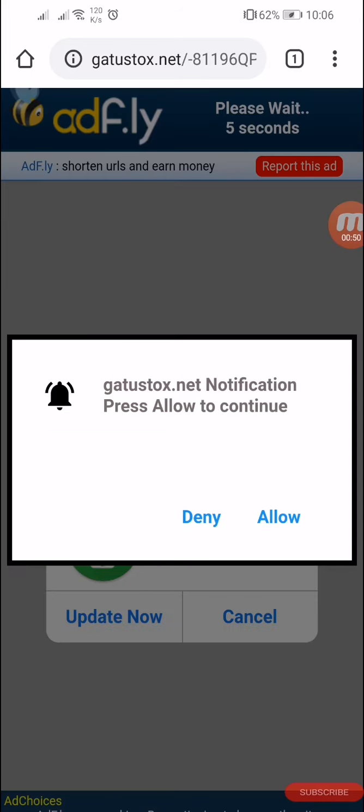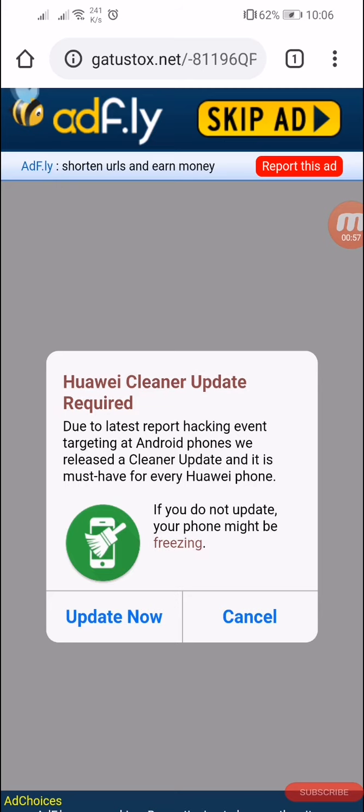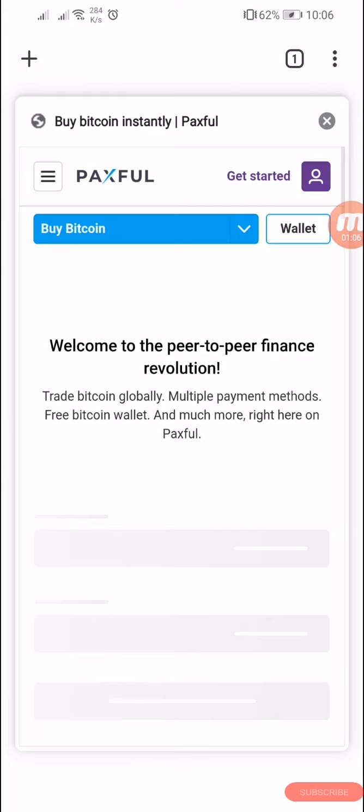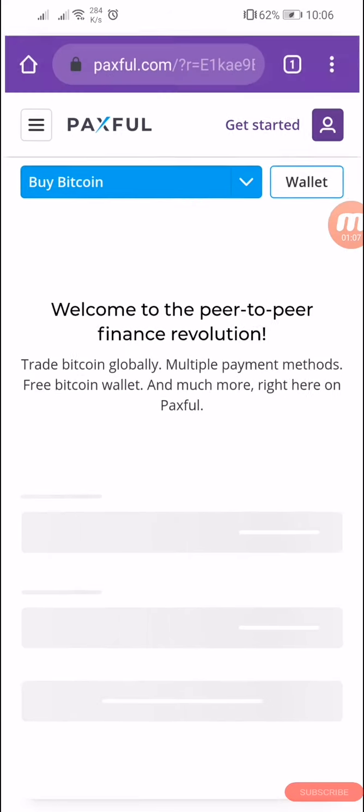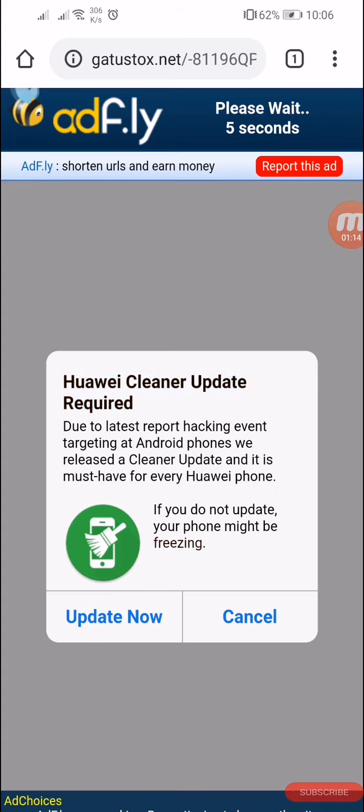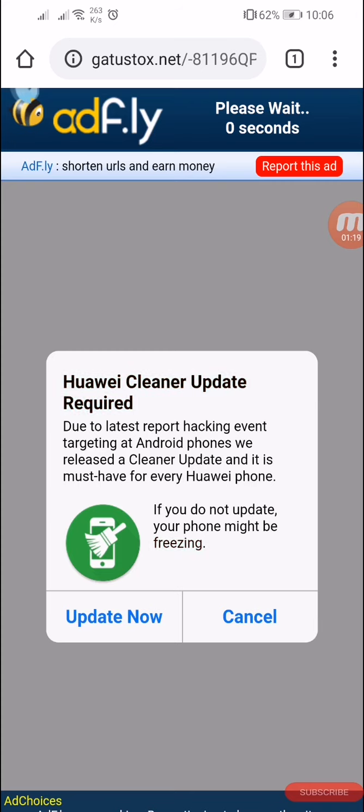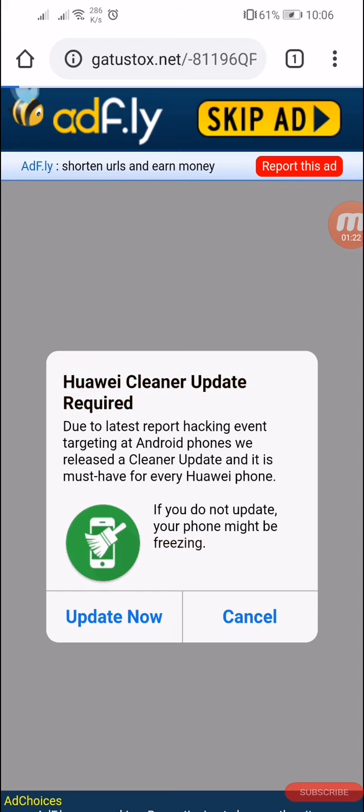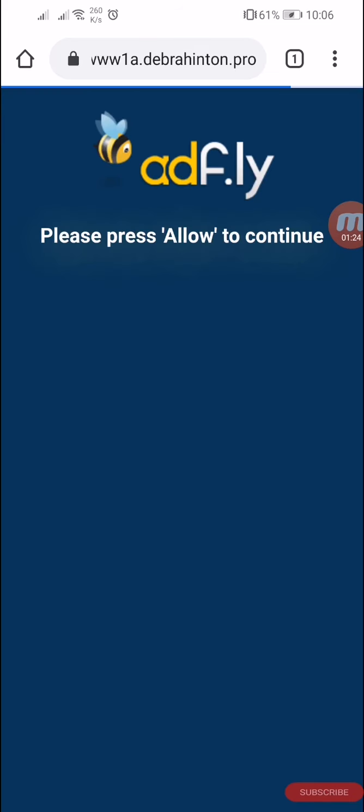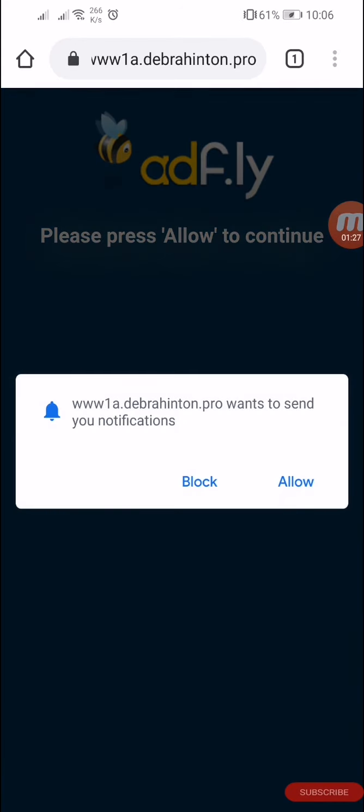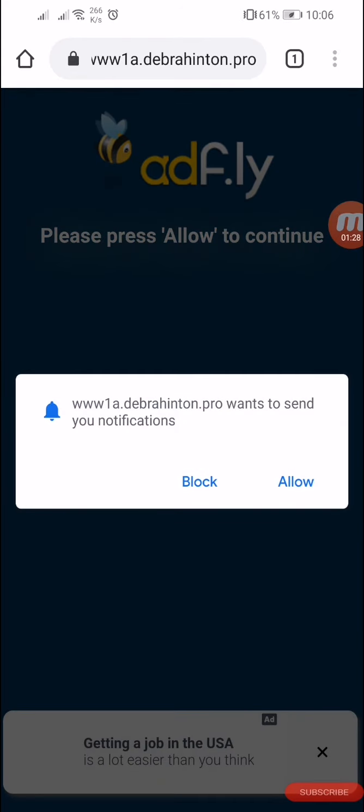There will be a button skip ad, click on it. Wait five seconds, skip ad again, and it will redirect you here. Allow.